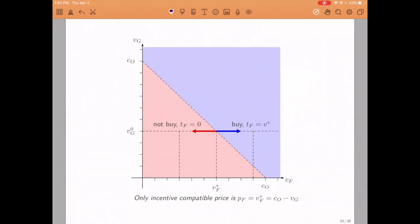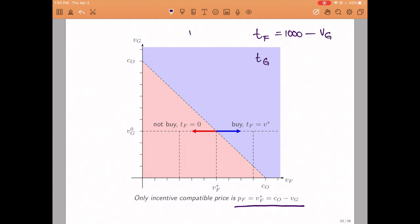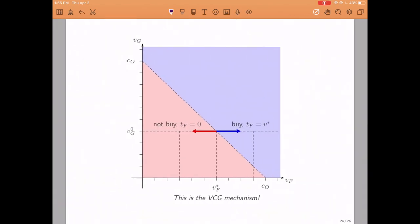Recall that the critical value was defined as the cost of the machine, 1000, minus Gary's value. This means Frankie's transfer when they buy the machine must be 1000 minus Gary's value. By a completely analogous argument, Gary's transfer when they buy the machine must be 1000 minus Frankie's value. You might notice that those are precisely the VCG transfers. So by imposing efficiency, incentive compatibility, and trying to minimize the deficit, we ended up deriving the VCG mechanism — which is bad news, because as you may recall from the previous video, the VCG mechanism is not budget balanced in this specific problem.